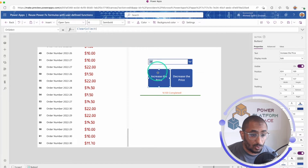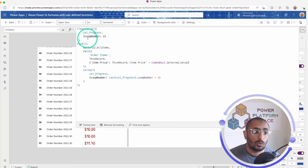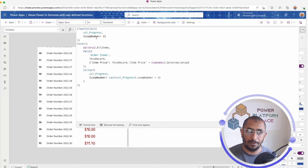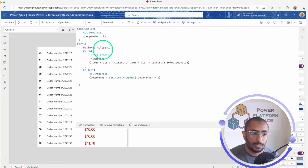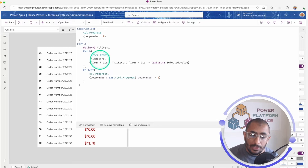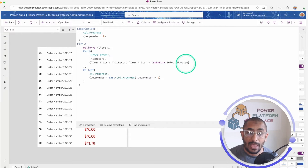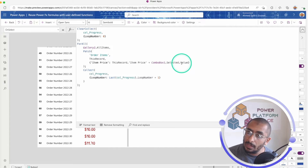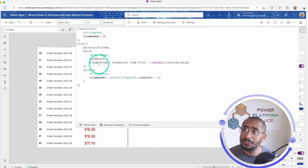In the Increase Price button I'm using a collection. First, I create a collection that will hold the loop iteration number — it increments with each loop iteration, starting at zero. Then, for all items in my gallery, I'm patching the price change using the Patch function on the Order Items data source. The record's item price is set to the current item price plus the value selected from the prices combo box.